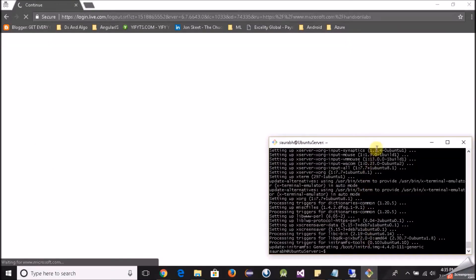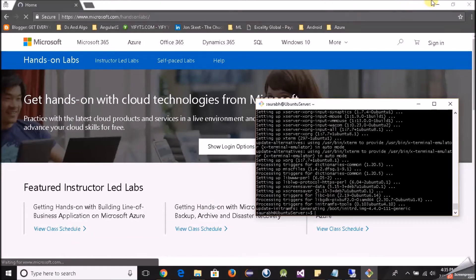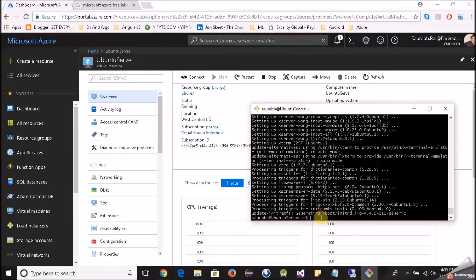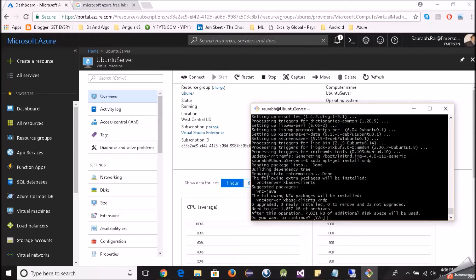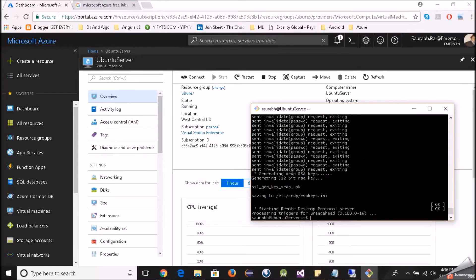Okay, it looks like our desktop environment has been installed. Next, we want to install our RDP server. We will run sudo apt-get install xrdp. Yes, I want to install that. This should not take much time — and it's done.